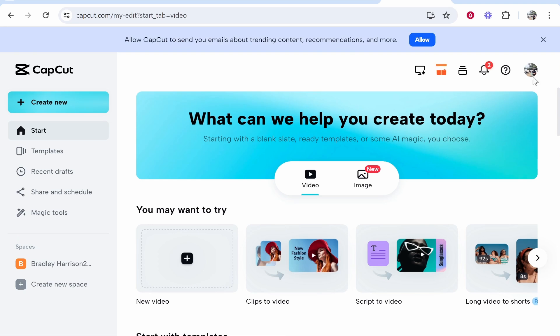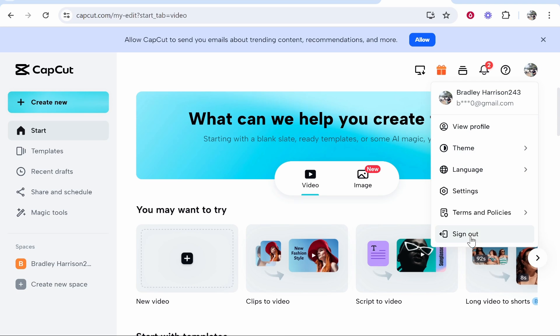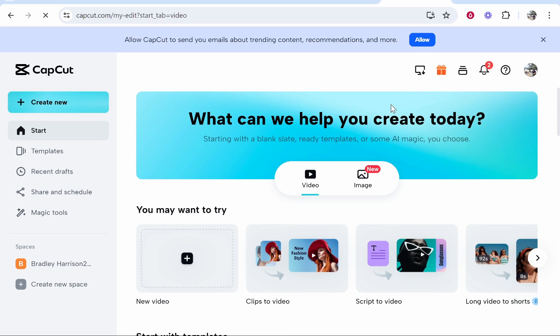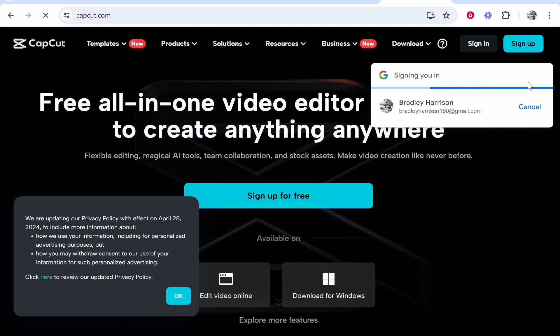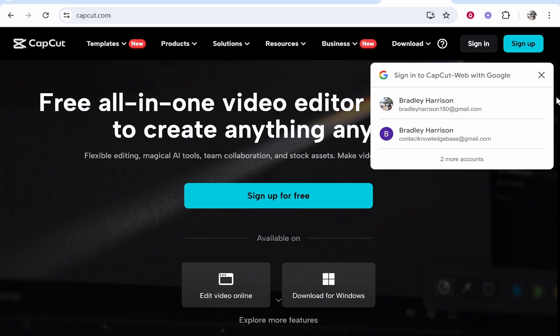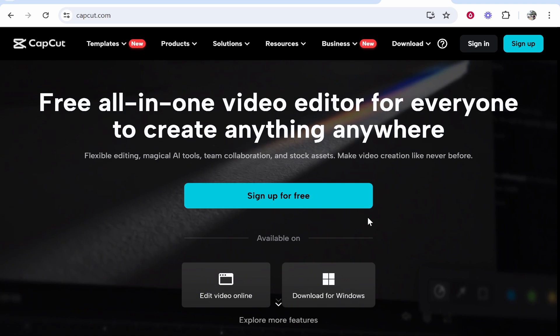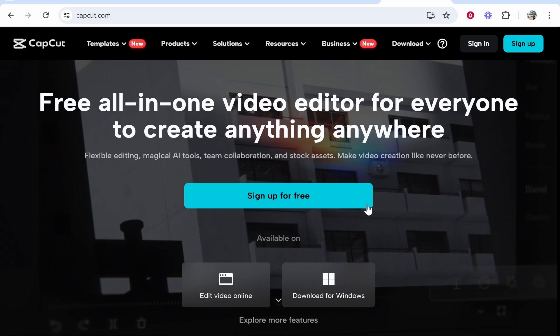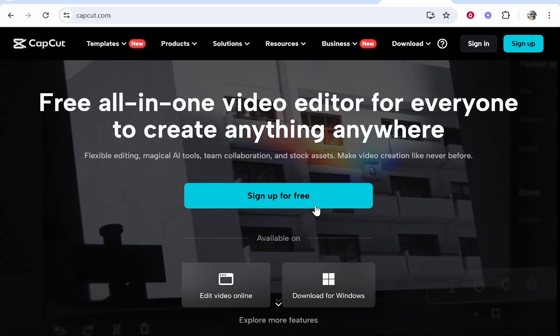Now if you don't already have an account, you won't be signed into anything, and this here will be the page that it sends you to. Now what you can do is you can use CapCut for free online...